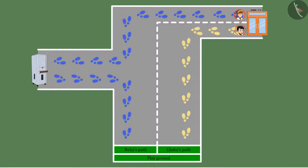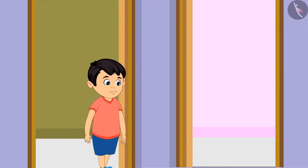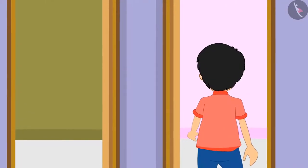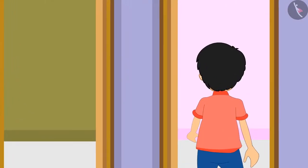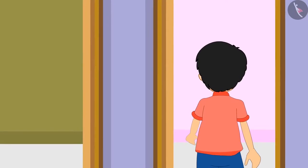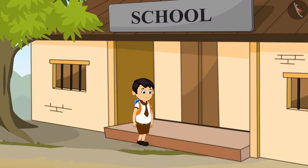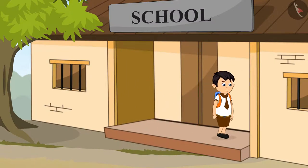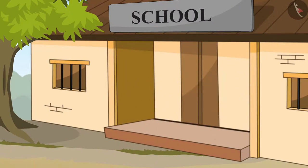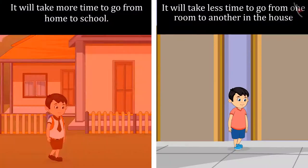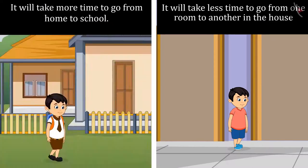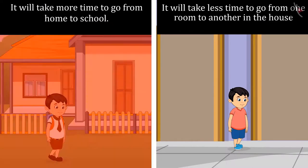And it even took some more time to reach the classroom. Children, what will take longer — going from one room to another in your house, or walking from your home to your school? You guessed it right, children. You will take more time from your home to school, because you will have to walk more to get there.